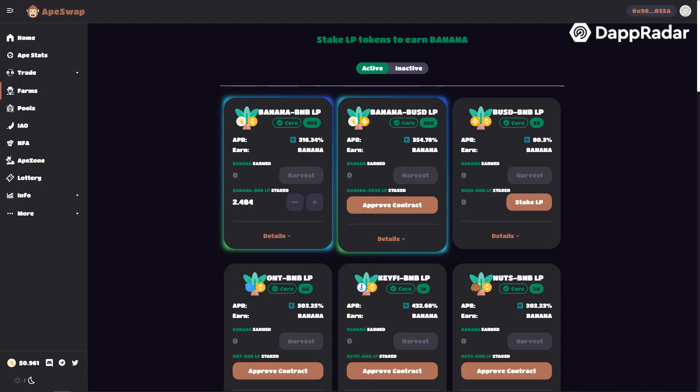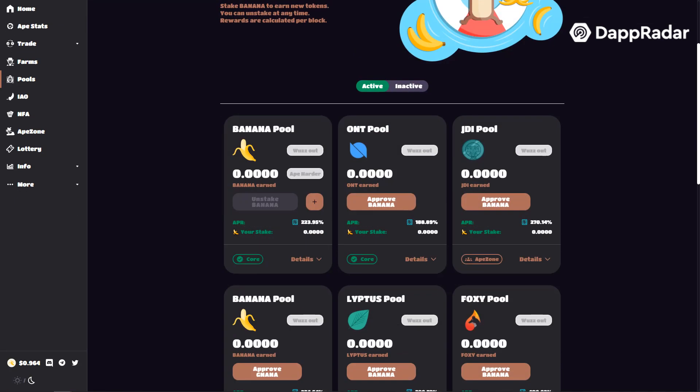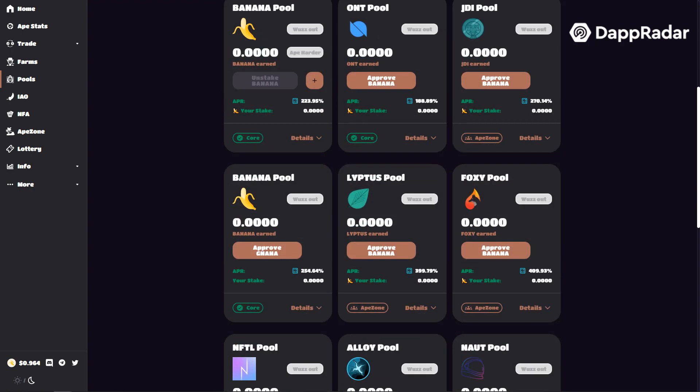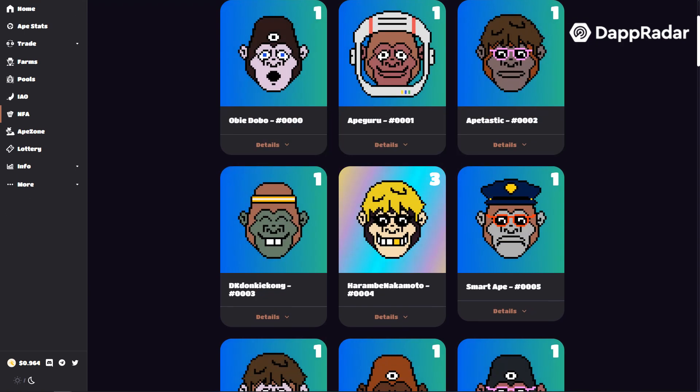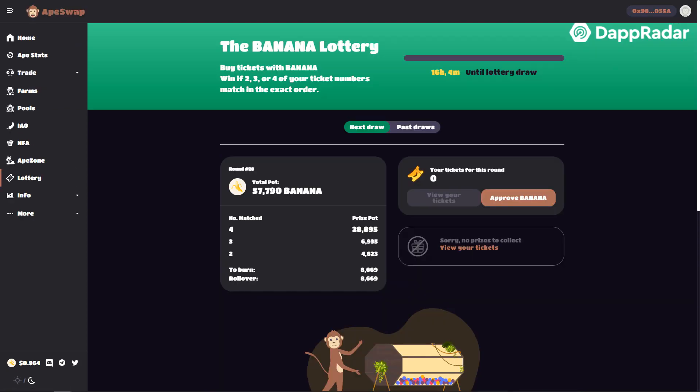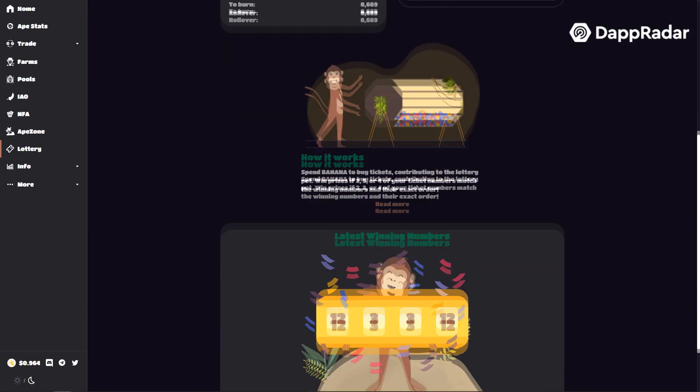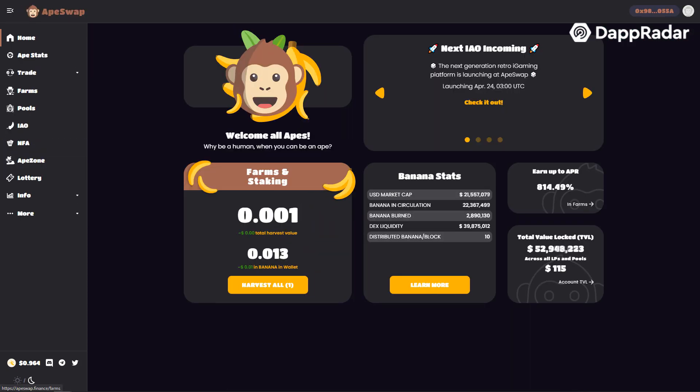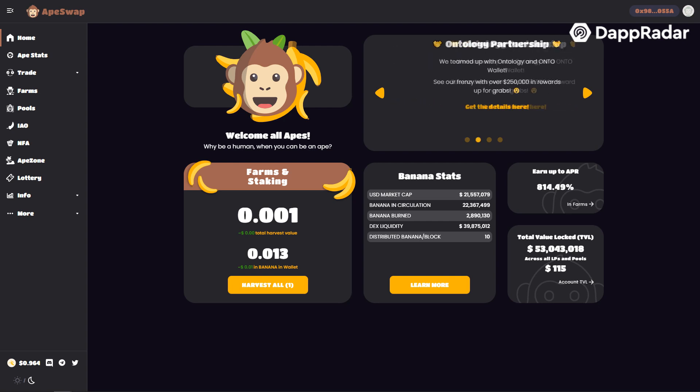You can use these tokens to stake in other farms, to buy NFA apes, join a pre-sale, or play in a lottery. Congratulations! Now you're a real DeFi ape!